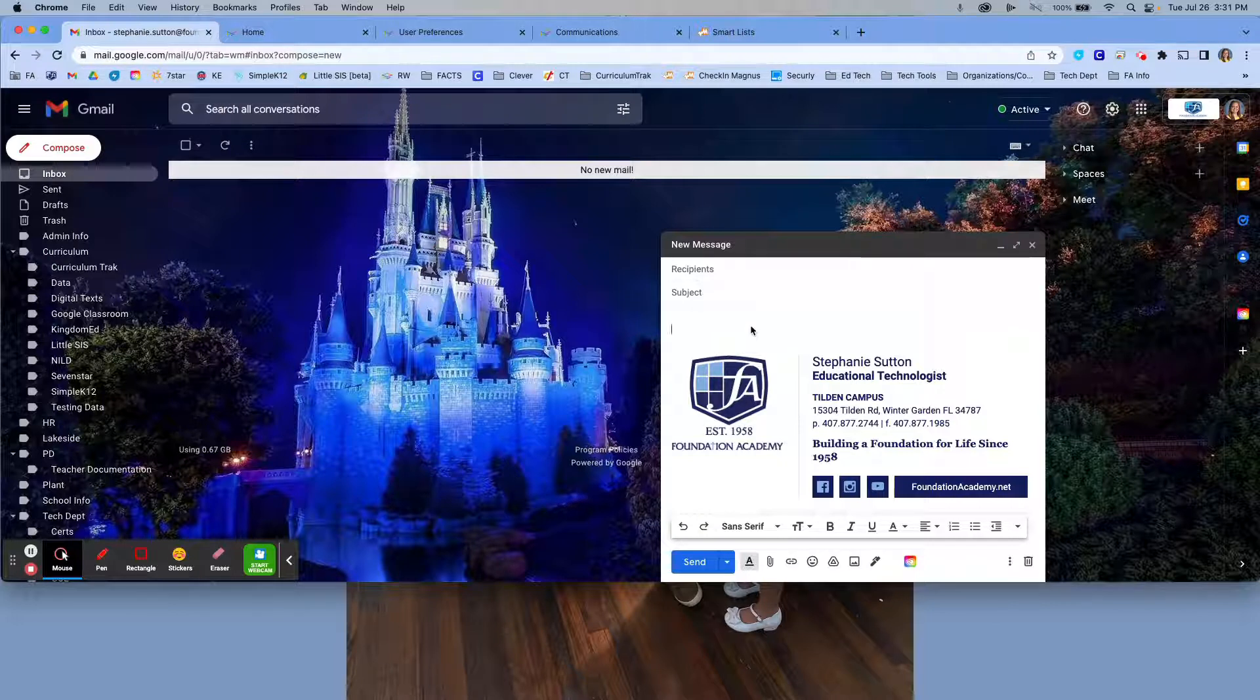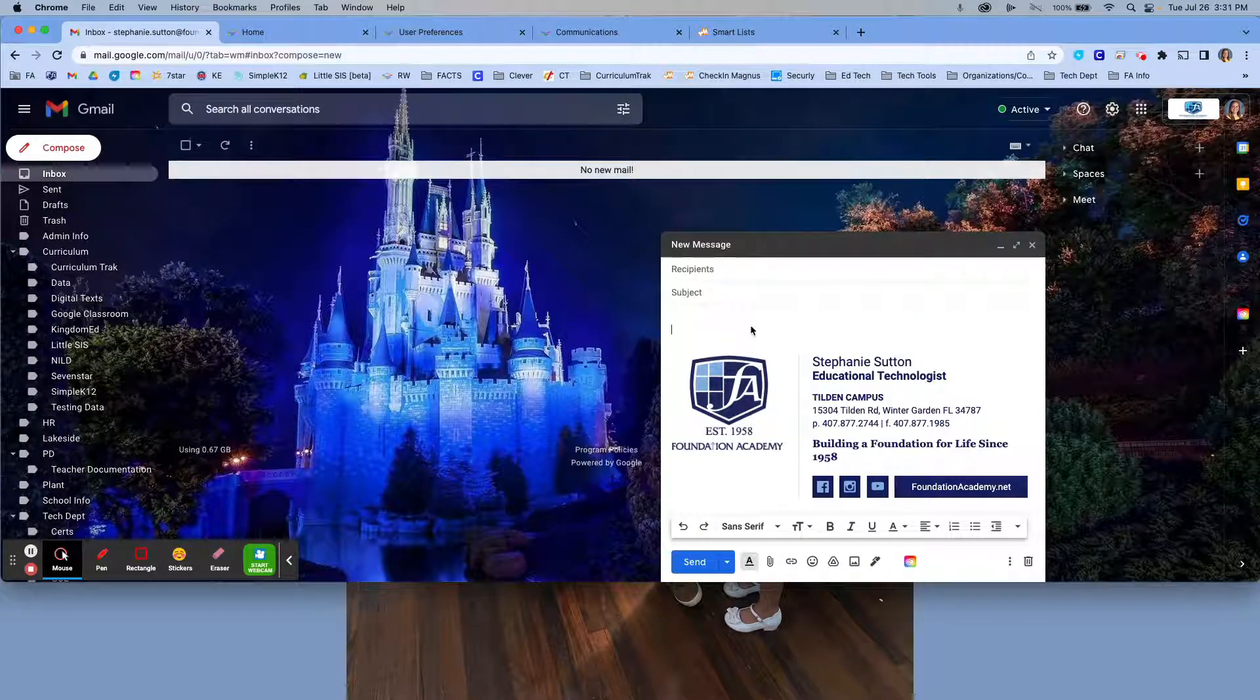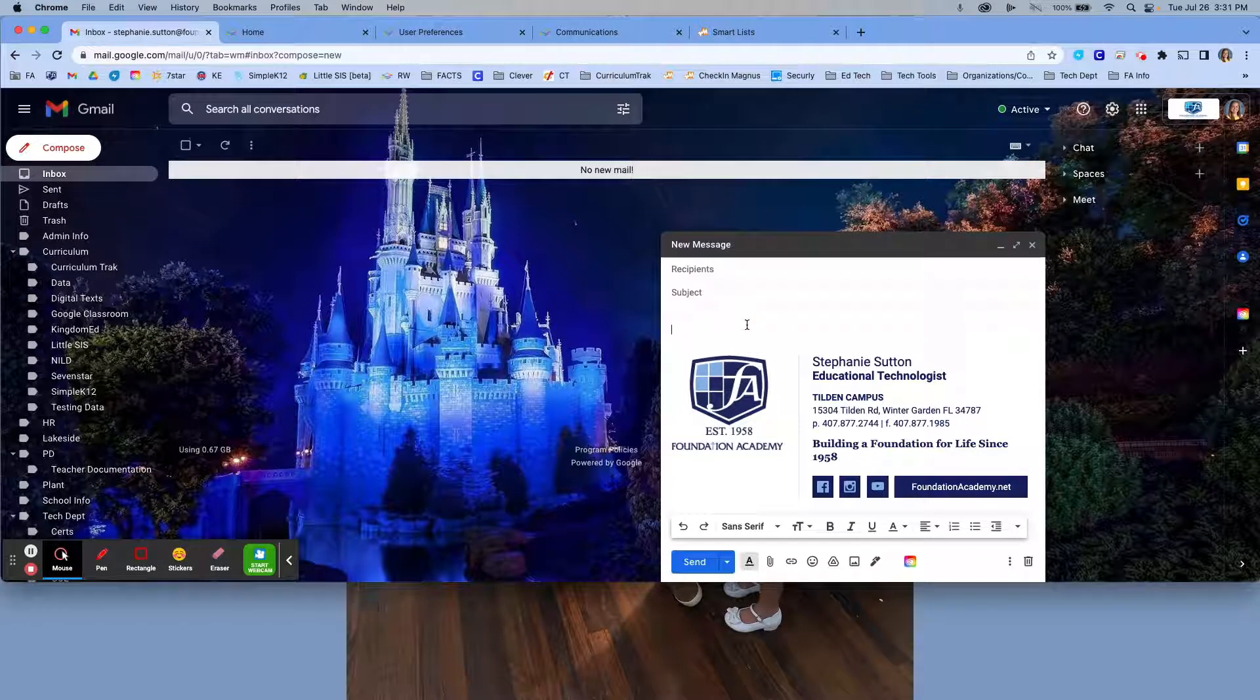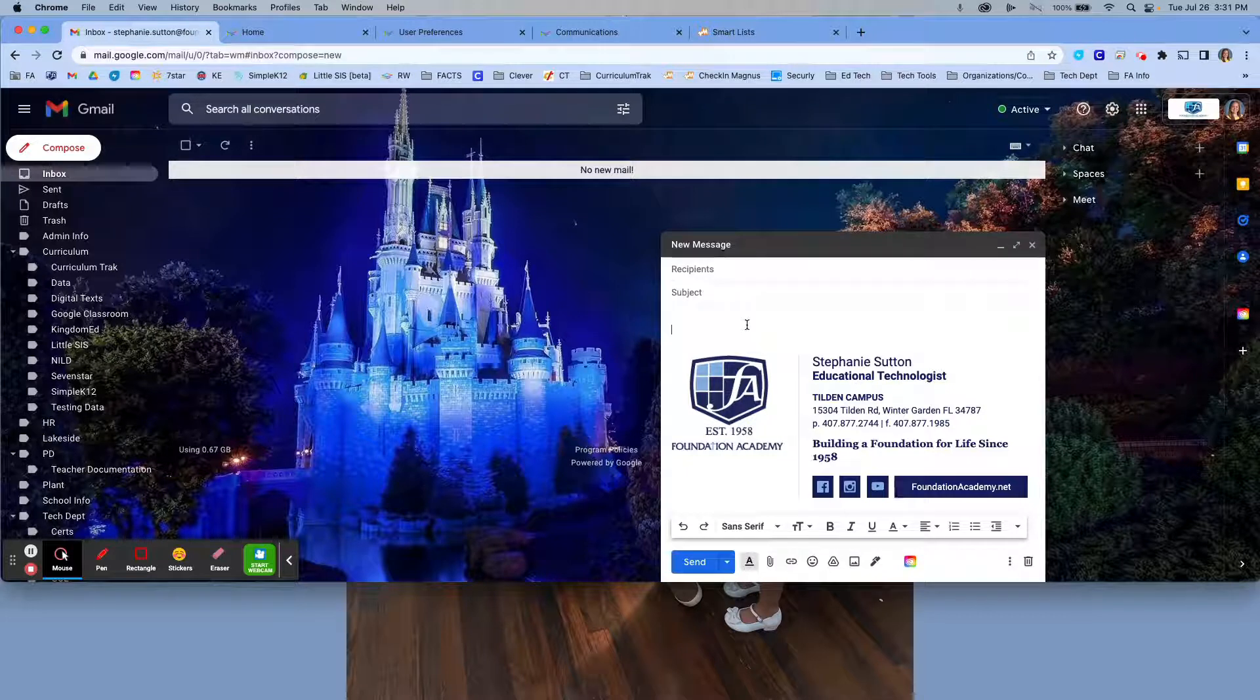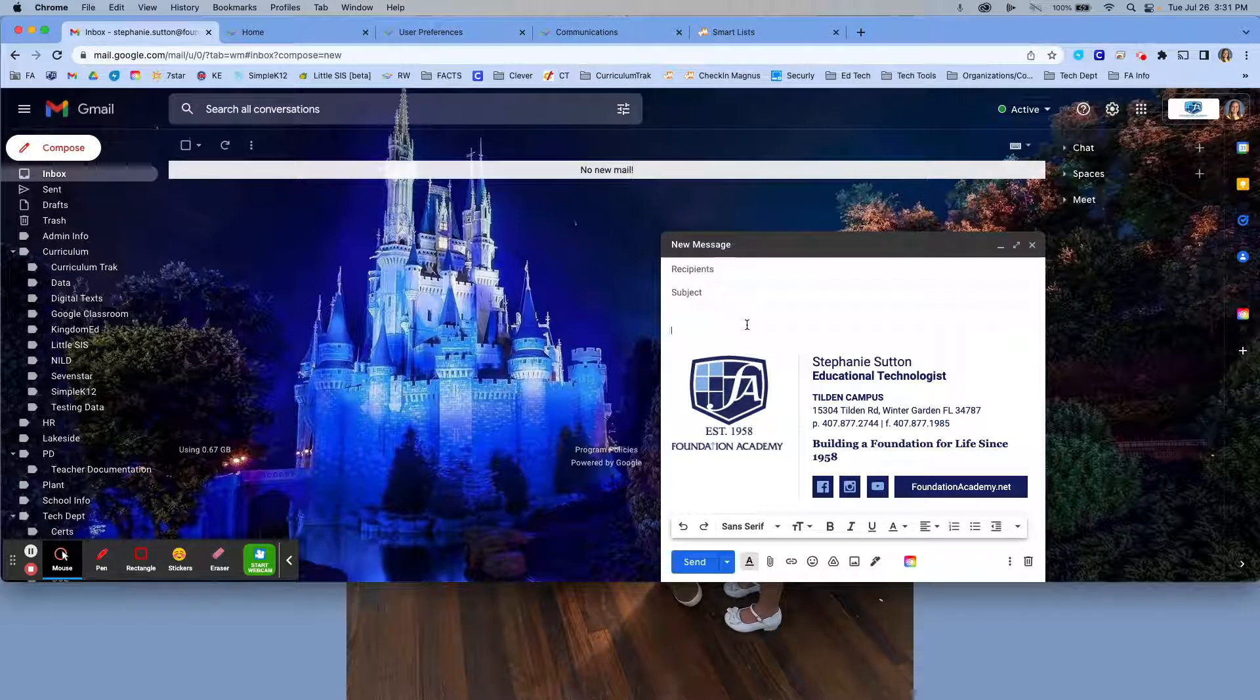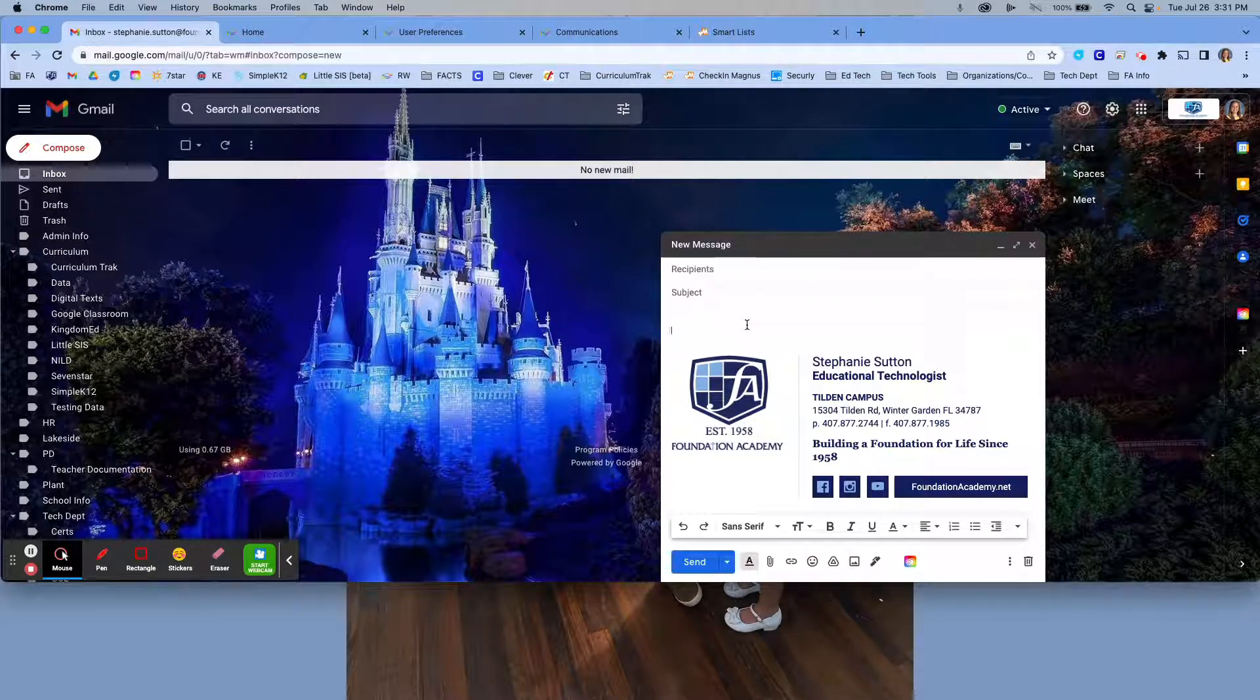While our Google is often updated, our RenWeb communication is not. A lot of times in RenWeb, because signatures haven't been created, people are typing their name and there's nothing wrong with that. There hasn't been a way to do something other than that until now. Today I'm going to show you how to create that signature inside of your RenWeb communication.